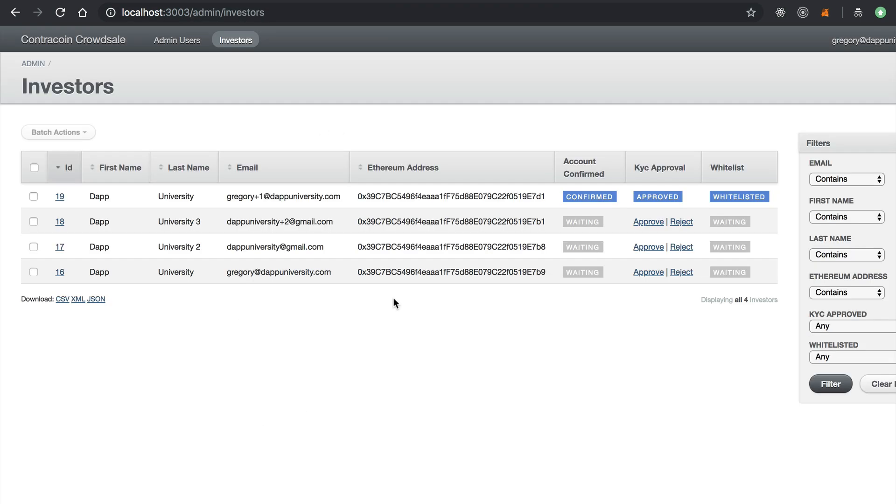So this is the back office area where an admin can actually go in and see who's registered for the crowd sale. Again, this is just some development data. This is not the real crowd sale back office. This is just my local copy. So we can see different investors who have registered here.